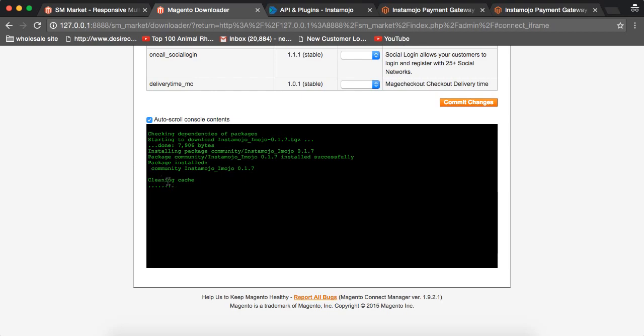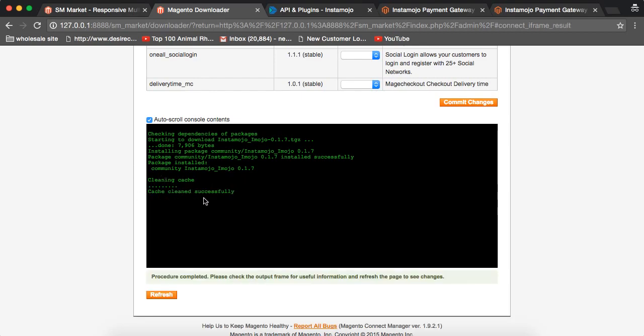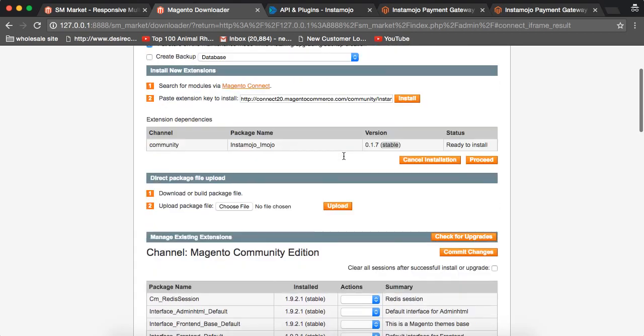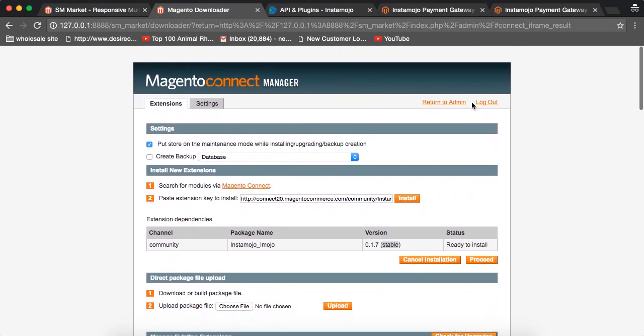It's cleaning the cache. Once the cache is cleaned successfully, you can return to the admin panel.